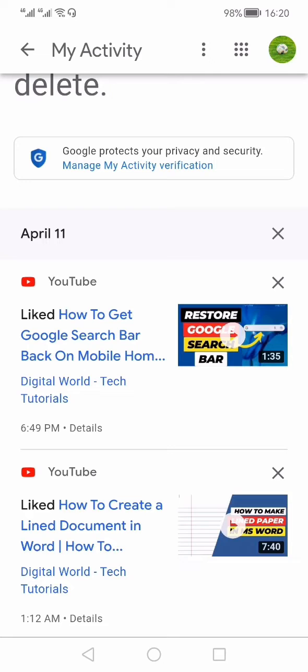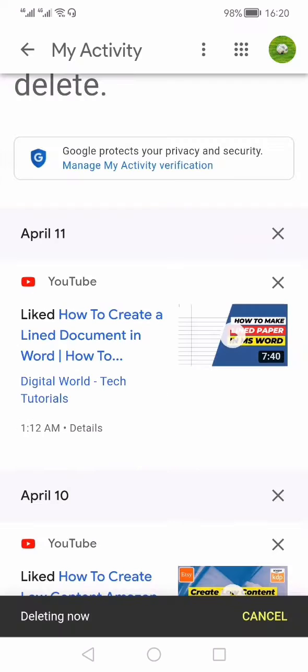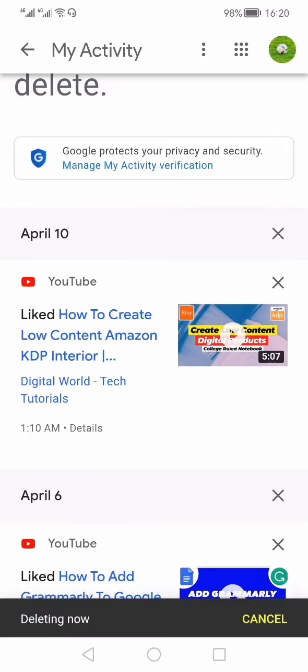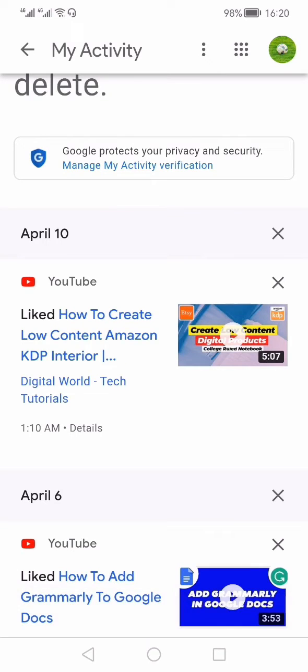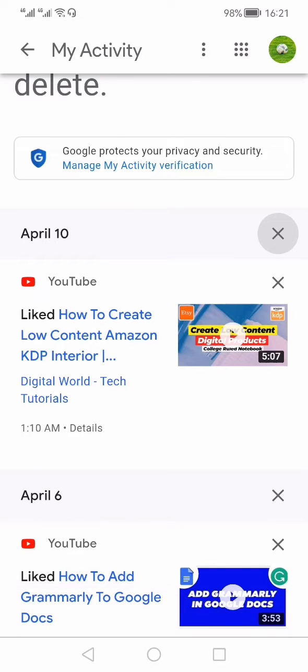Individually, you can delete any liked video. You can also delete all the liked videos for one particular date - like I have deleted the likes for April 11th. But if you want to delete all the likes all at once, you can click the three vertical dots.